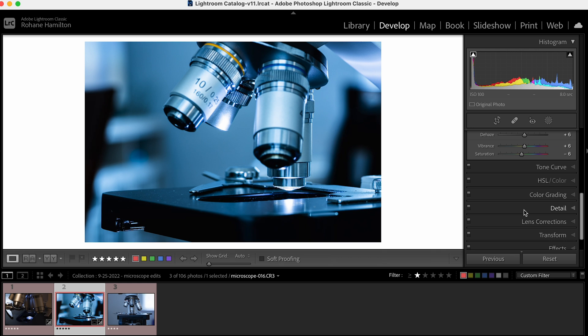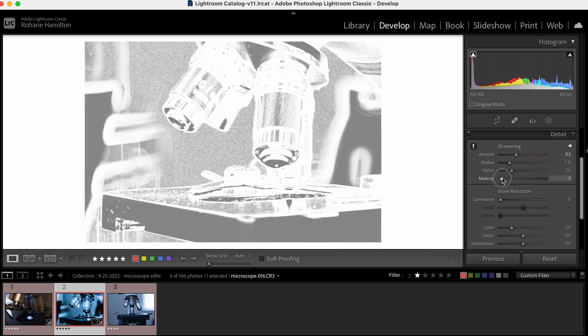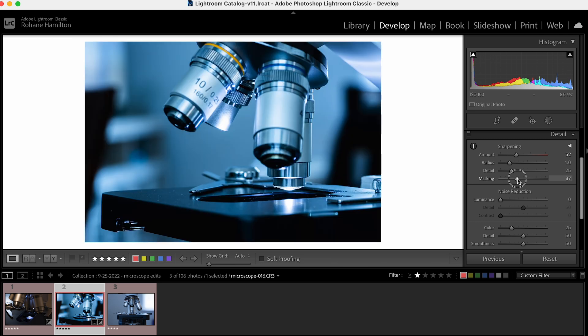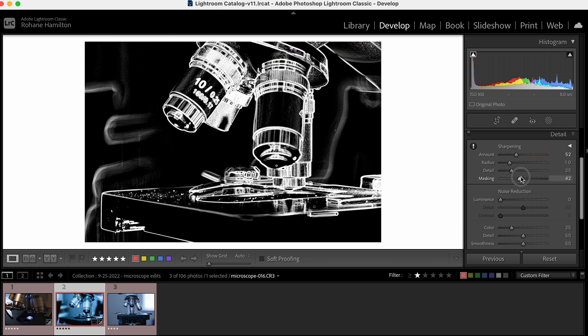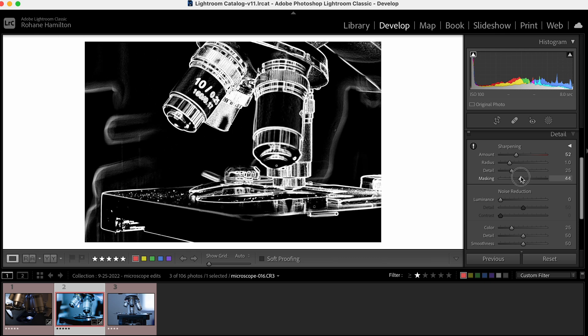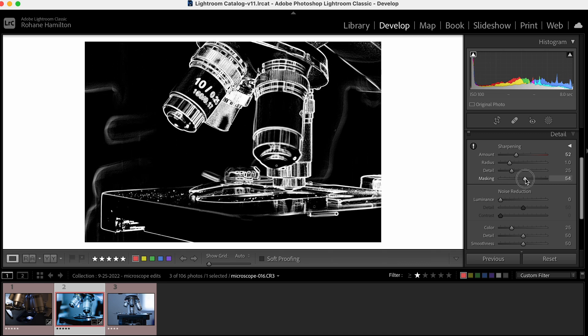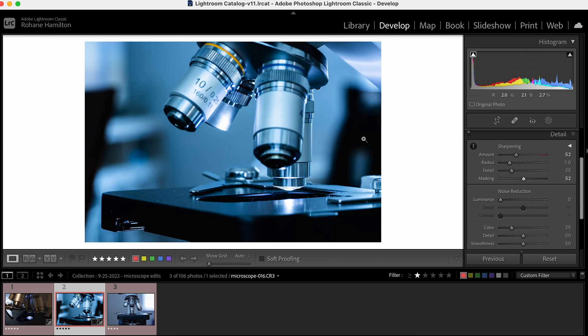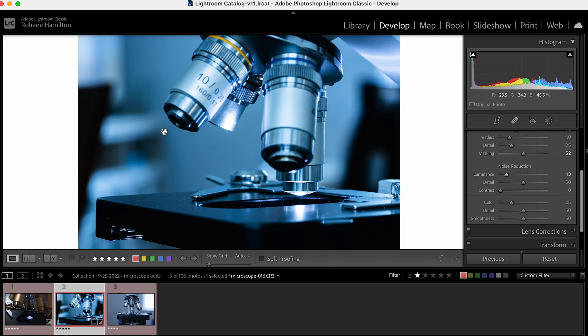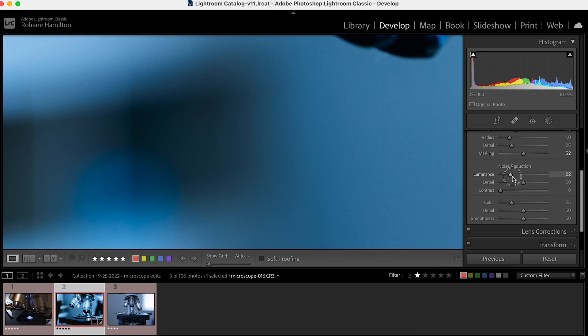I'm going to up sharpness to about 50 and ensure my masking is set appropriately. I'm holding down the option key while dragging. Everything in white will have sharpness applied, everything in black will not. You don't need the background sharpened; there's no texture there. If you sharpen it, you're just introducing noise. I'll add a little noise reduction because anytime you work with a raw photo, you start introducing noise.